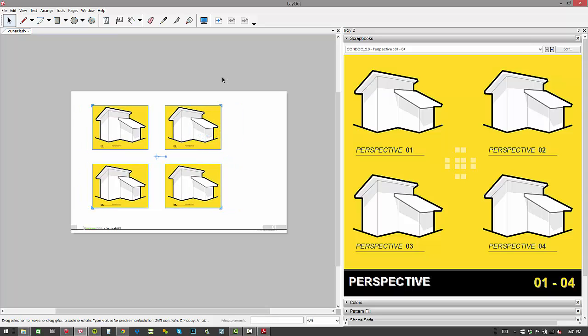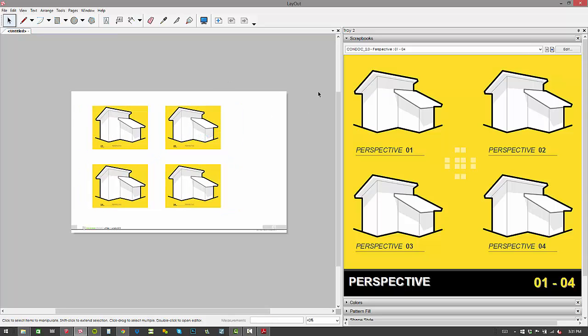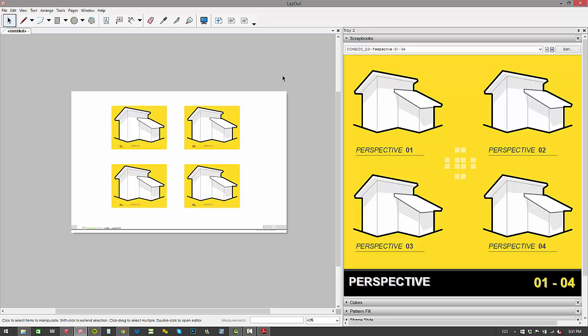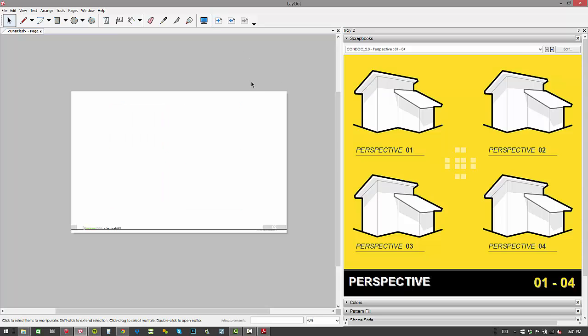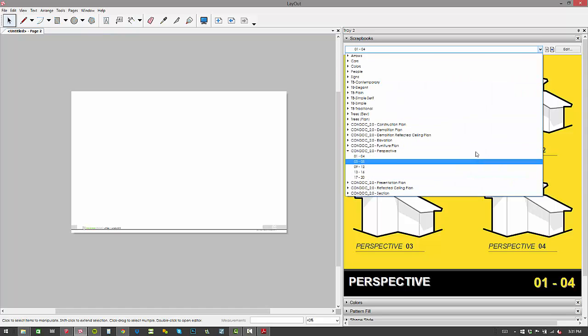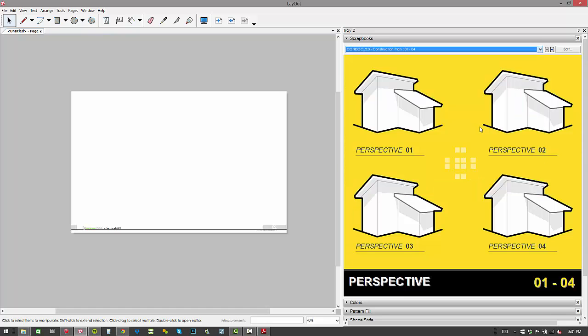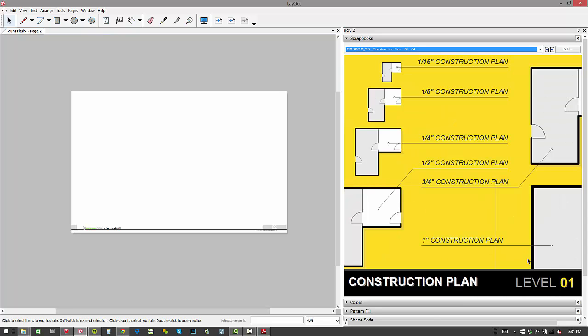So anyway, that's a nice way to drop in four perspective views all at once. And then let's add a sheet and we're going to build up some other drawings. So we'll go to our construction plan next. And keep in mind when you're using these, I didn't mention this on our perspective scrapbook,